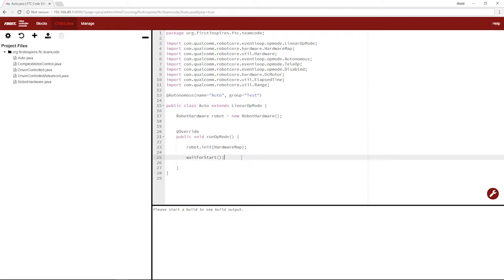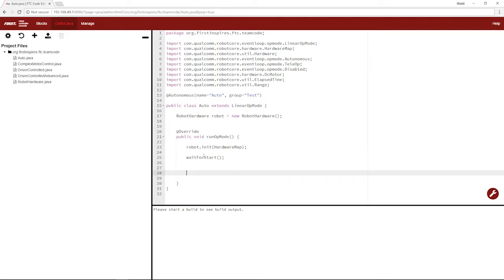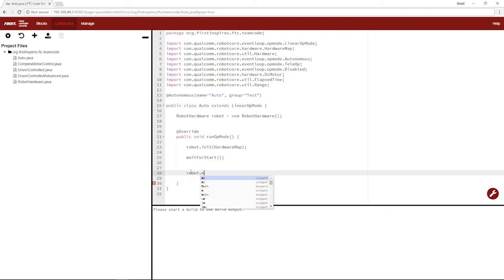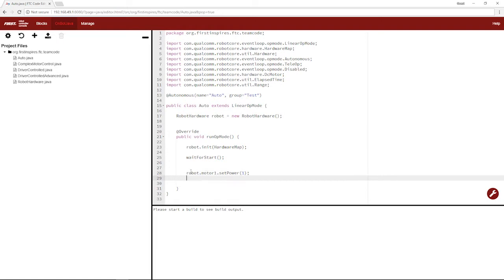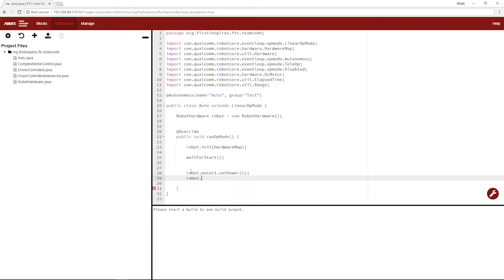So let's get into a basic autonomous. This will be after the wait for start method, so it'll be after you hit play on your phone. We'll say robot.motor1.setPower 1. Do the same to our motor 2.